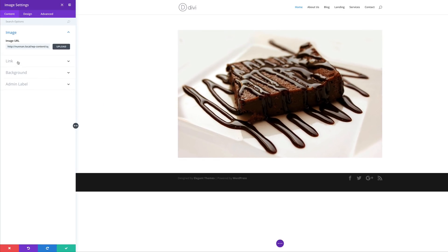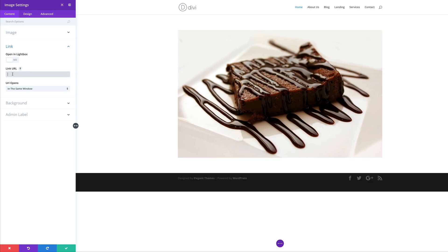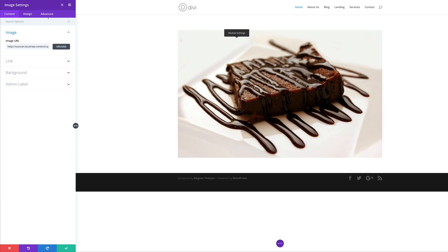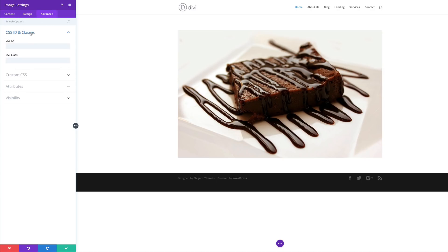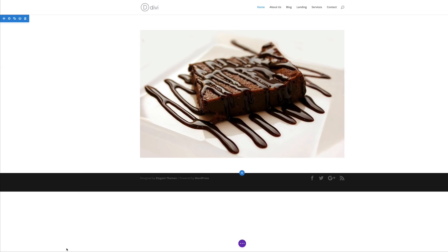On the link option, you can either choose to open this in a lightbox or add a URL. In my case, I'm just going to add a blank URL. Before we save, come over to the Advanced tab, click on CSS ID and Classes, and this time we're going to add a CSS ID — the CSS ID is 'carousel-module.' Now that we've got that in place, go ahead and save.